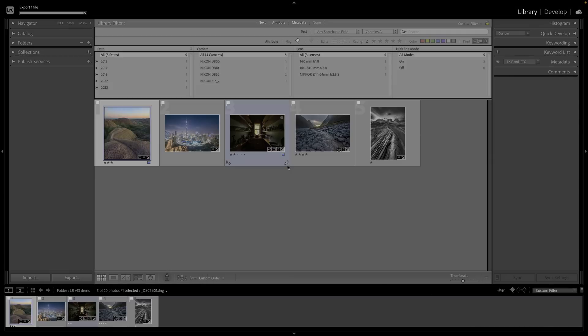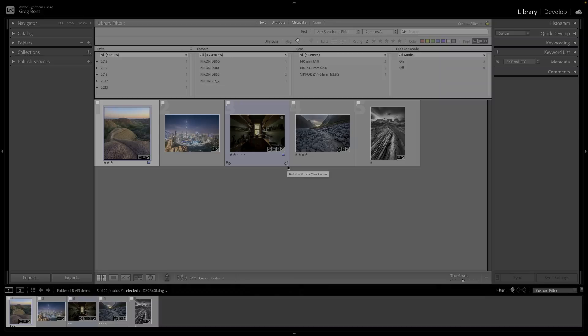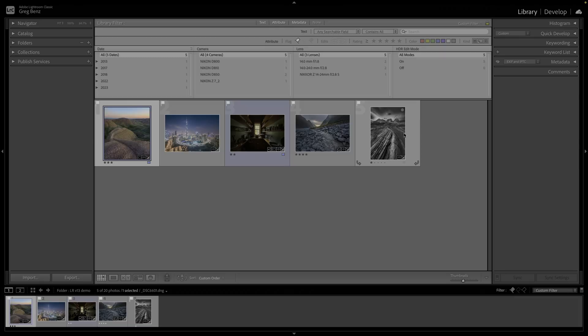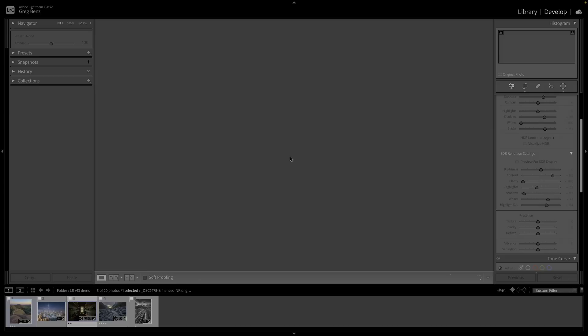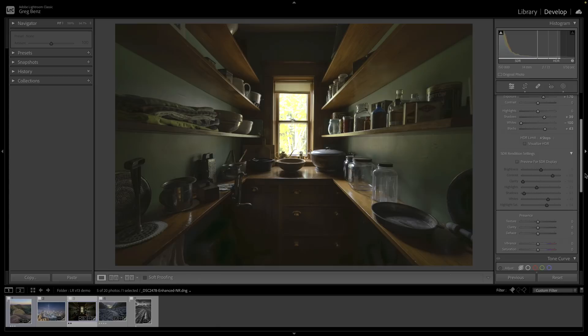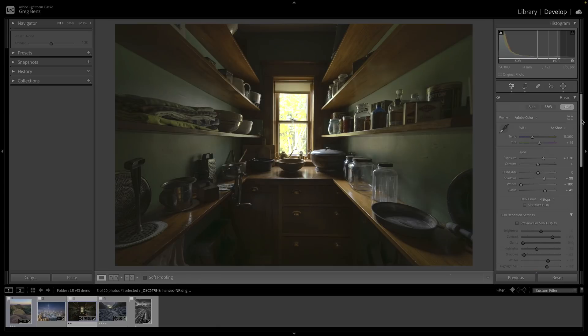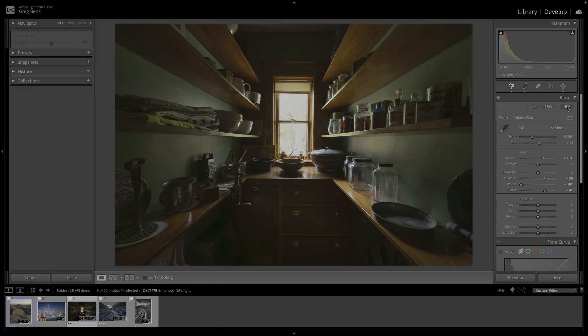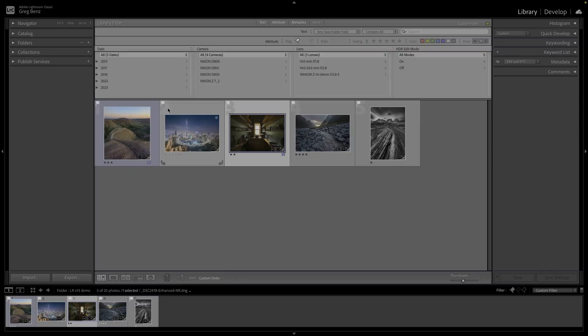The one last thing here is within the library module, aside from exporting, you may want to sort for your images. Right now you can't see the HDR version. It's very helpful to know which ones are HDR. So let's make one of these not HDR anymore. If I go back to develop module, let's turn it off here. So now I've got four of these five are HDR.